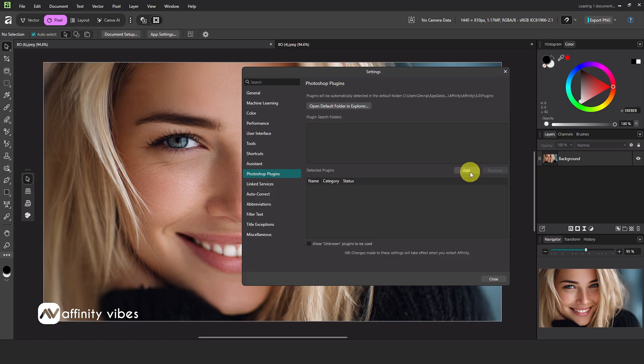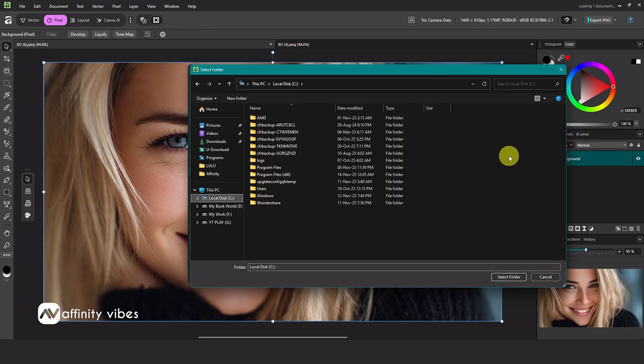Here, click Add. Navigate to your local C drive, which is the default, or select the drive where you have Photoshop installed.